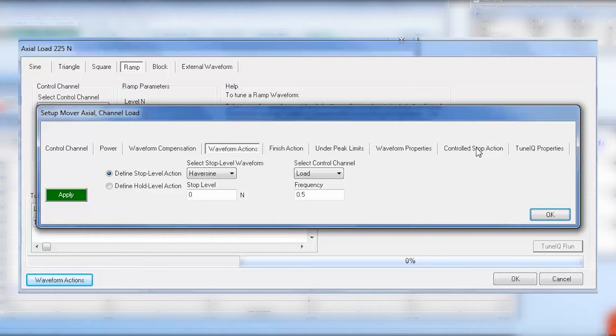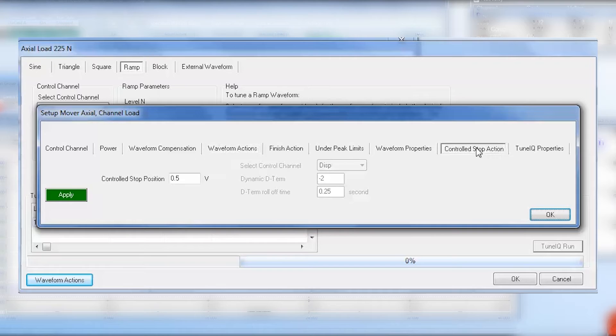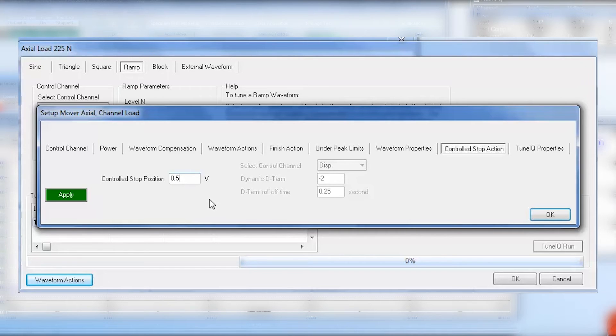The controlled stop tab will allow you to specify the controlled stop position. This parameter is always determined in volts as the controlled stop action operates under the open loop direct command control mode.